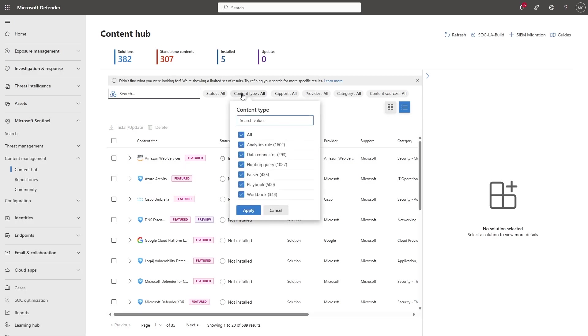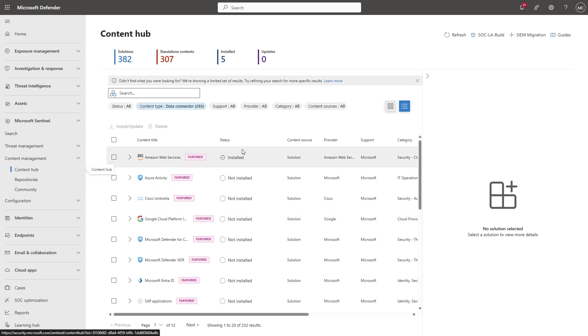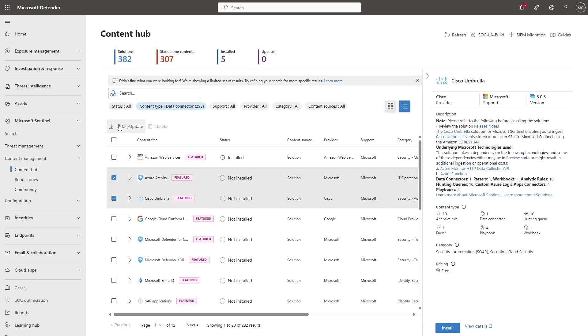I'll filter by content type, Data Connector. We have many connectors, as you can see. Select one or multiple connectors, and then select Install.